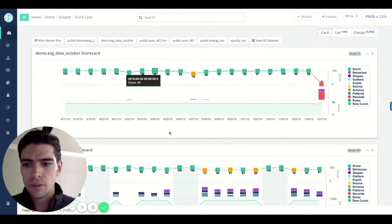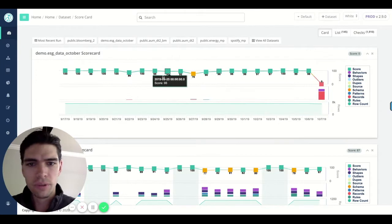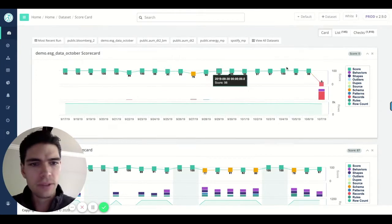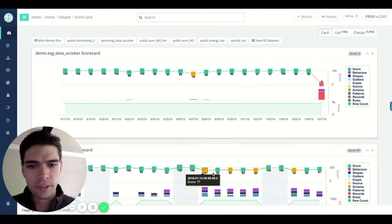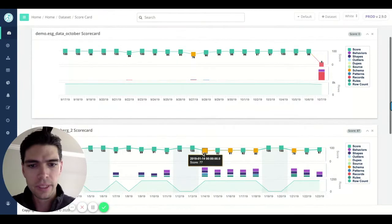So from the scorecard view, you see data quality over time. These are scans that have already been run, slices of time.